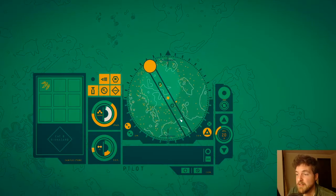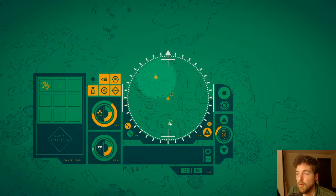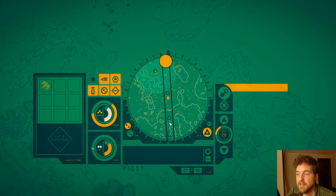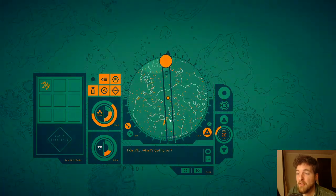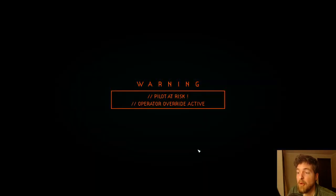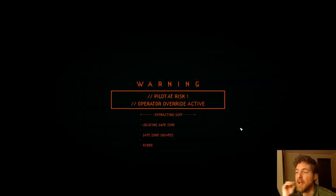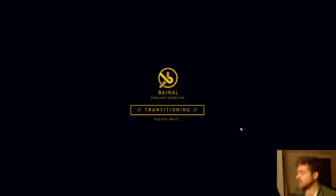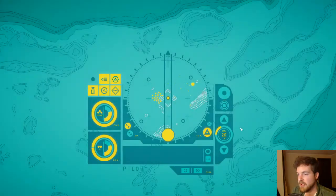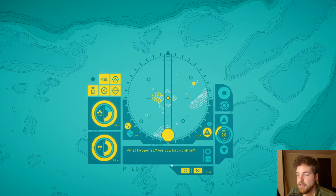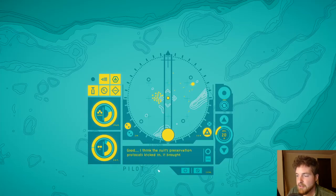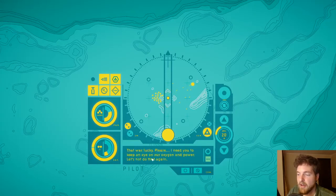Okay, well, hey guys, we're going to find out what dying is like in this game. You heard it here, folks. What's going on? The suit is shutting down. Pilot at risk. Operator override active. Locating safe zone. Safe zone located. Rebooting. Okay, so it's going to take us back to a waypoint or a waystation. Wonderful. Lose any story progress?